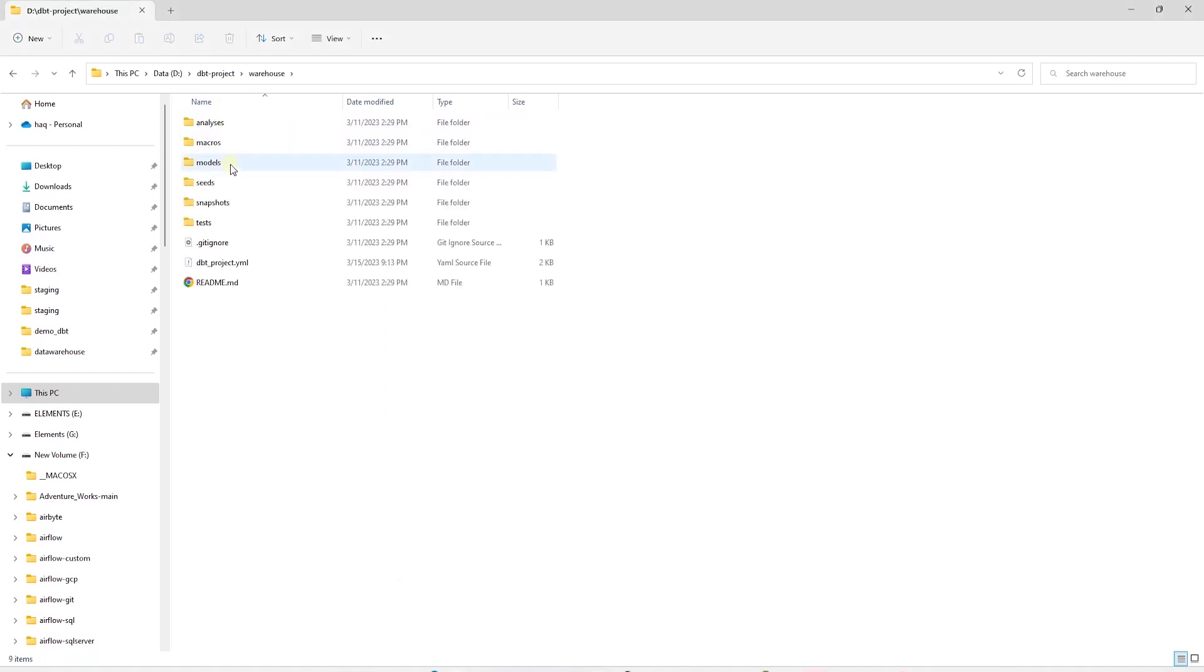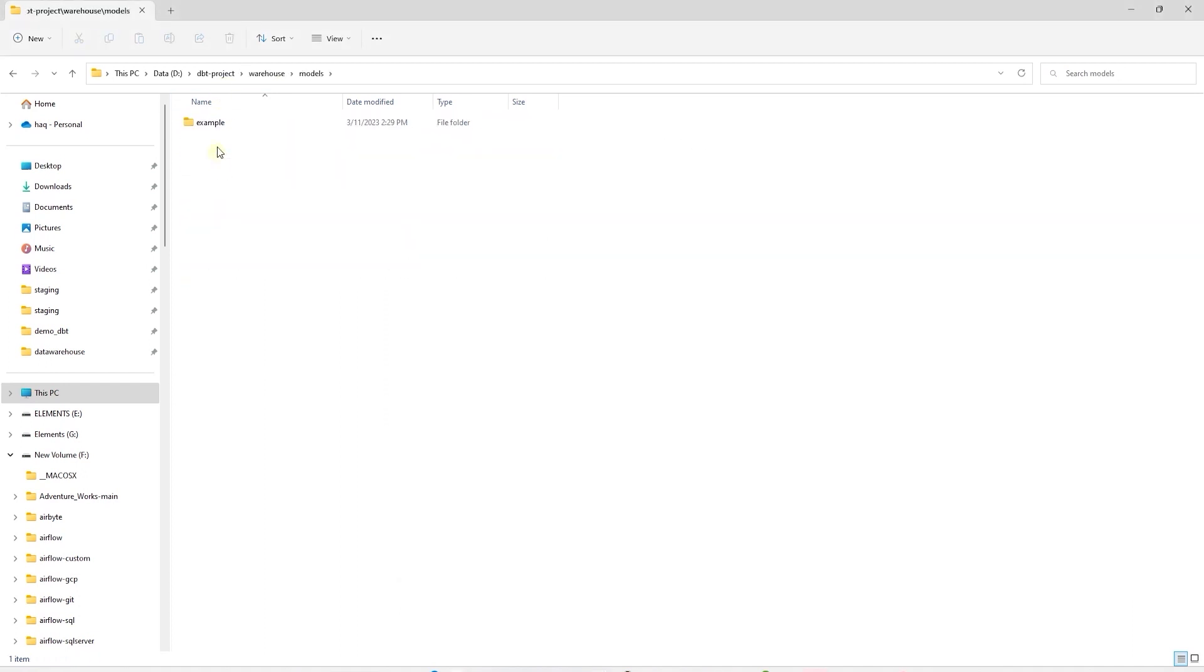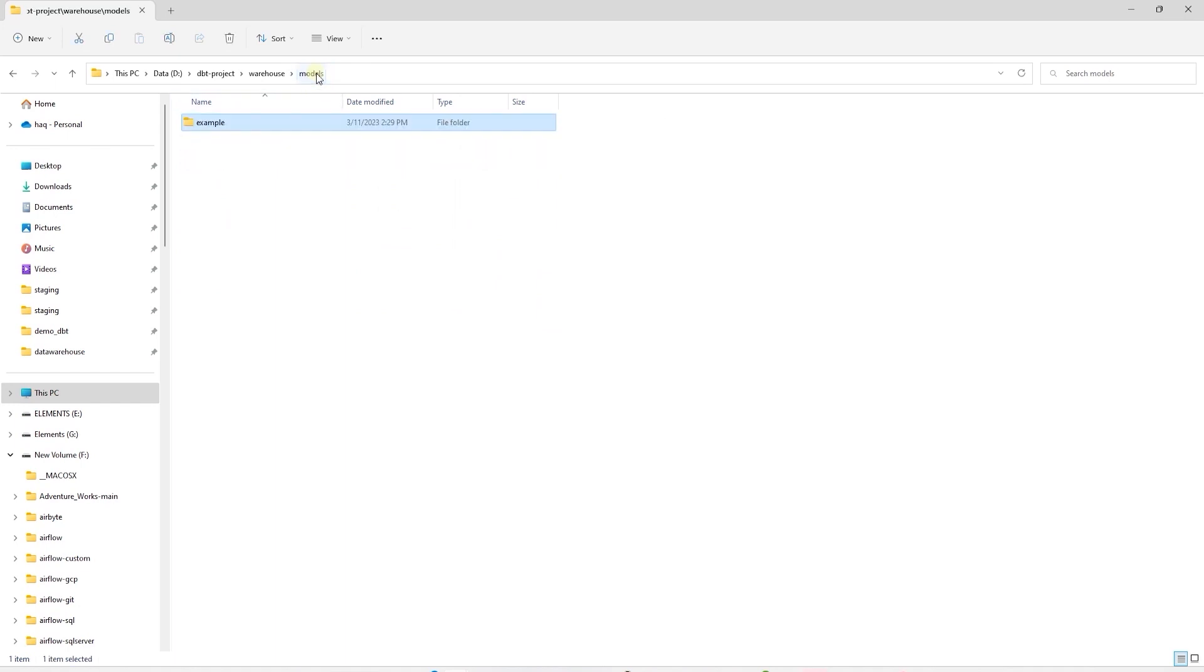And this is the project structure. The SQL files are under the models directory. By default, dbt creates few sample tables to get us started.